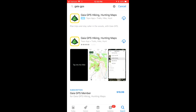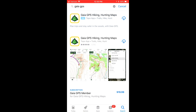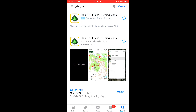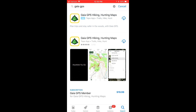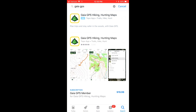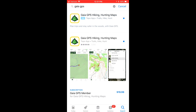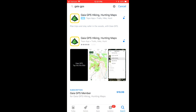You're then going to click the download button, which is the cloud with the little arrow coming out the bottom. The app should take one to two minutes to download, so not too long.